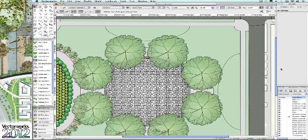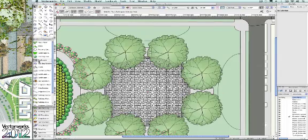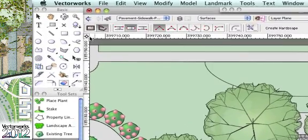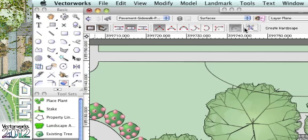Improvements in the hardscape tool in Vectorworks 2012 will provide Landmark users with increased productivity, and the first example of this is in the mode bar. Notice the boundary and path modes are now presented as icons, allowing the user to get started right away in drawing the hardscape.